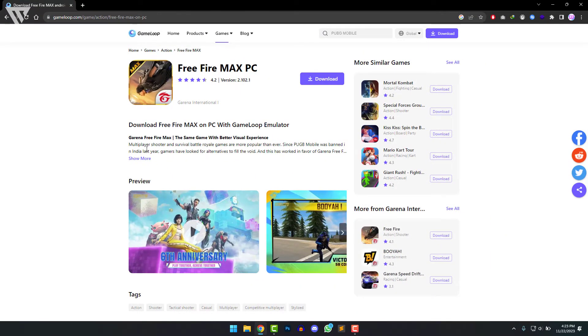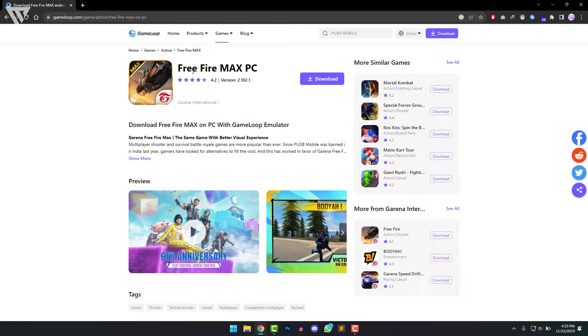Free Fire Max is the more enhanced version of Free Fire and if you have a good PC, Free Fire Max is the better option.